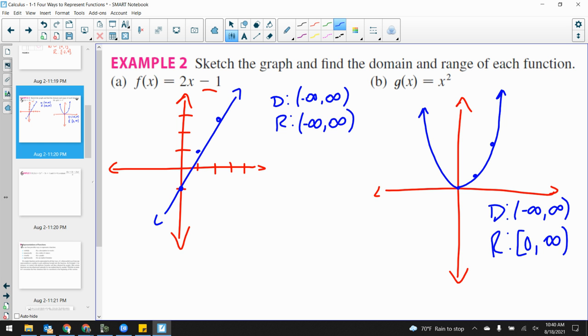Remember, please put parentheses around infinity — not a bracket. You cannot include the endpoint of infinity.